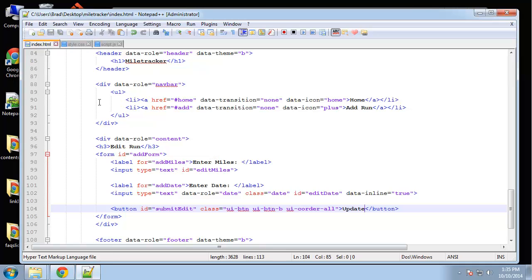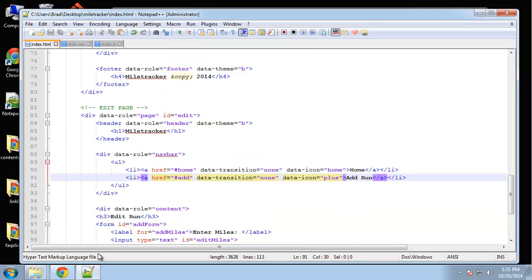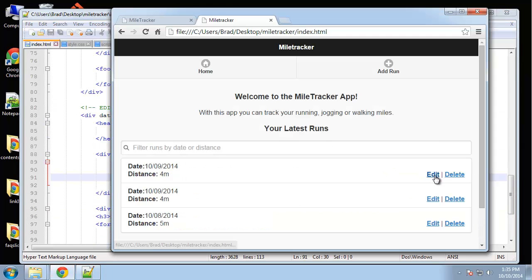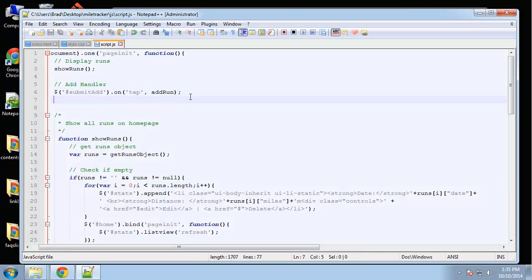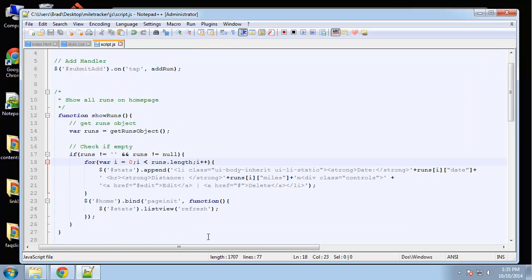Now we want this link to go to the edit page. This is actually all being generated in our JavaScript — it's not in the HTML page, it's in the JavaScript in the 'show runs' function. We already have the edit link going to edit, so let's see what happens with that.